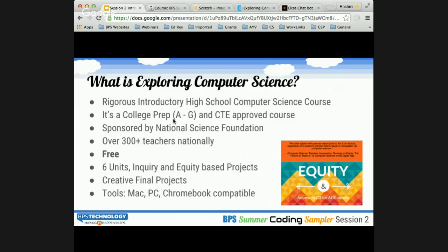ECS is free. There are six units. It's inquiry-based and equity-focused, with culturally relevant project content woven into the curriculum. It is flexible — as an educator, you can add more content to make it more relevant for your students. There are final projects for each unit. As we go through this presentation, you will see samples of formative assessments and activities within the course, as well as final project ideas. It can work on Macs, PCs, and Chromebooks, with some software requirements we'll discuss shortly.